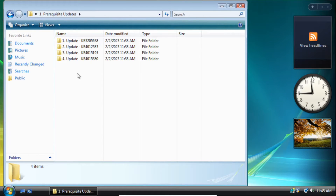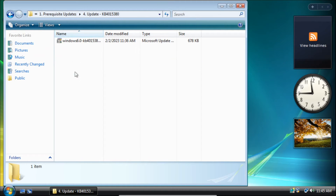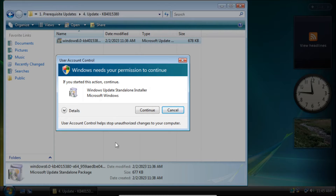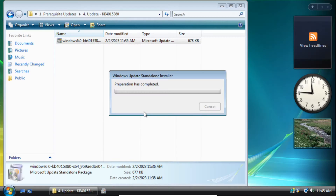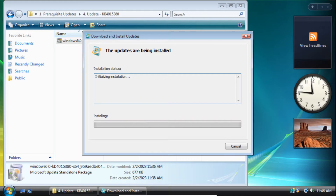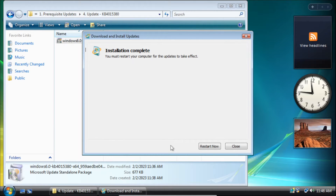After finishing that update we need to install the last update in this list, which is the KB4015380 update. On the user account control pop-up click continue, then on the dialog click OK, and once the update finishes installing we can click restart now.